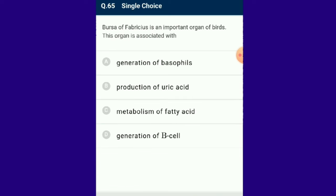Question number 65: Bursa of Fabricius is an important organ of birds associated with the generation of B cells. The Bursa of Fabricius is a primary lymphoid organ of birds involved in the proliferation and differentiation of B lymphoid progenitors.